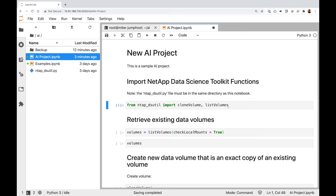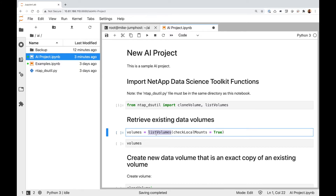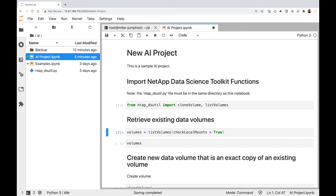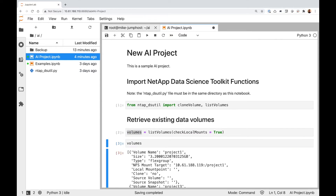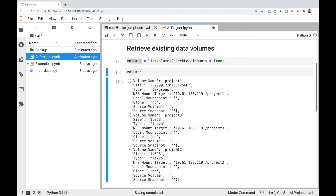Then I'm going to retrieve a list of all of my existing volumes because I want to see all the volumes currently on my NetApp storage system. I'm going to call the list volumes function and set check local mounts equal to true because I want to see if any of these existing volumes are mounted on my local machine. I saved the result in a variable called volumes, so now let's print the contents — and sure enough, it does contain a list of all our existing volumes.